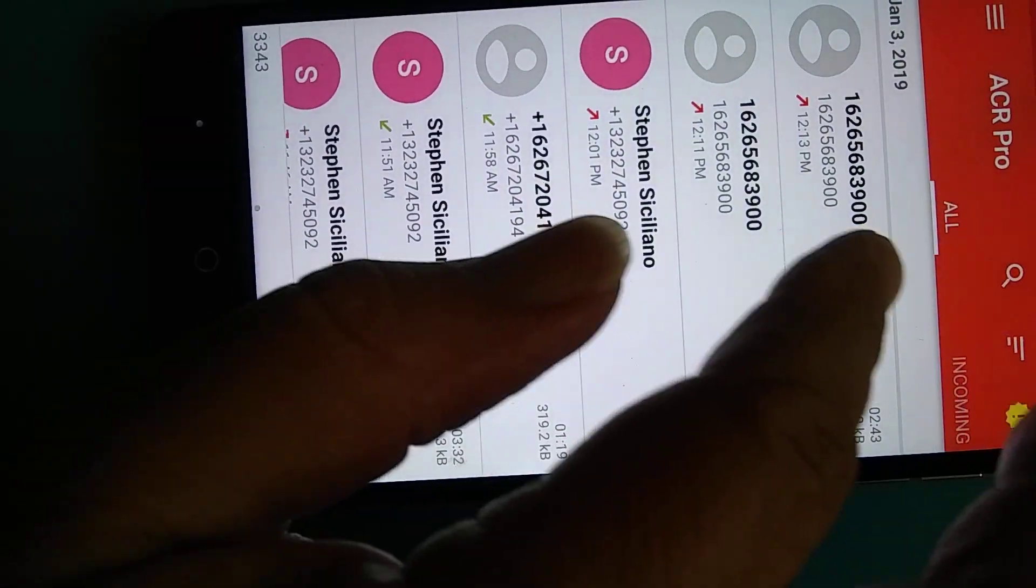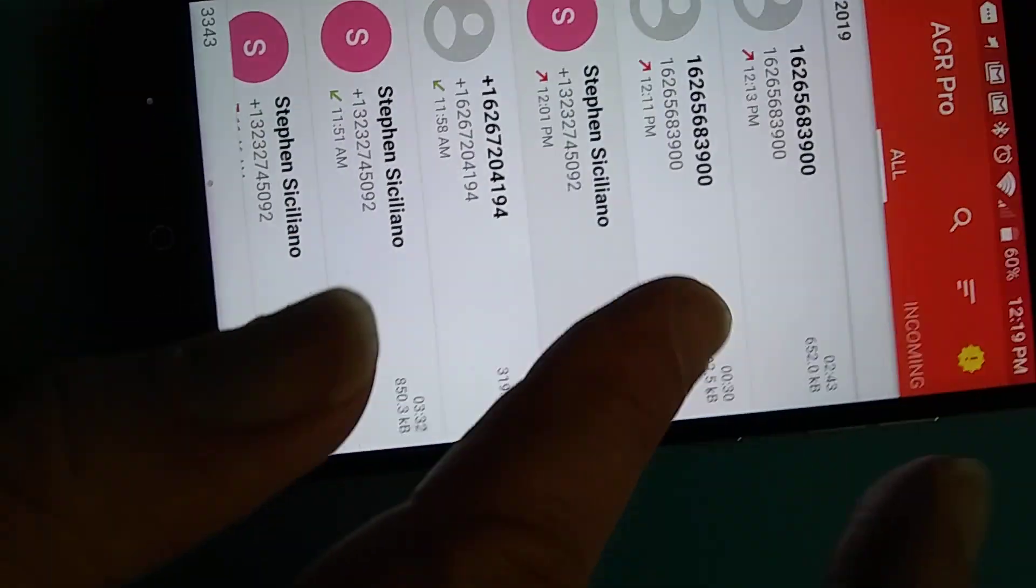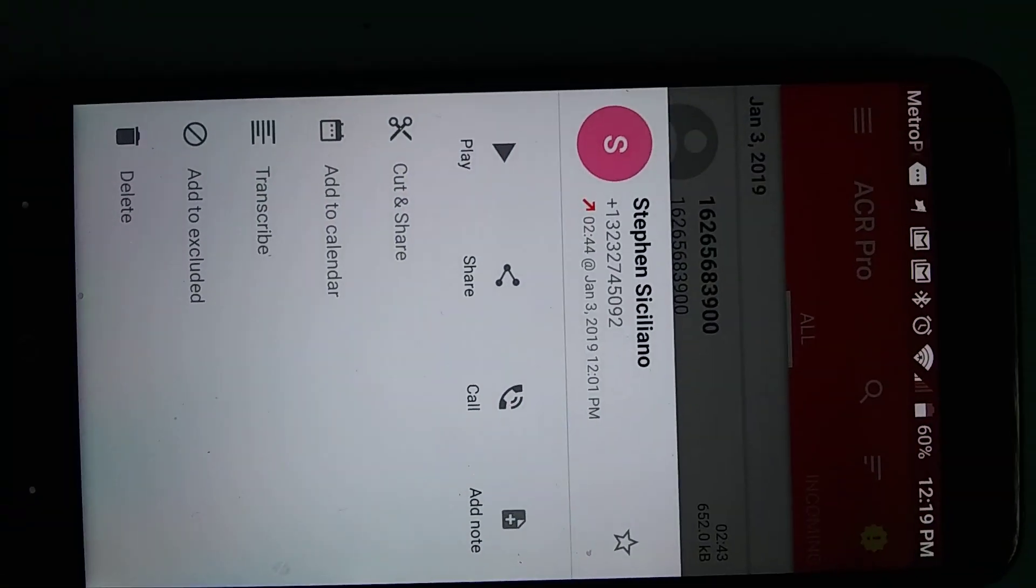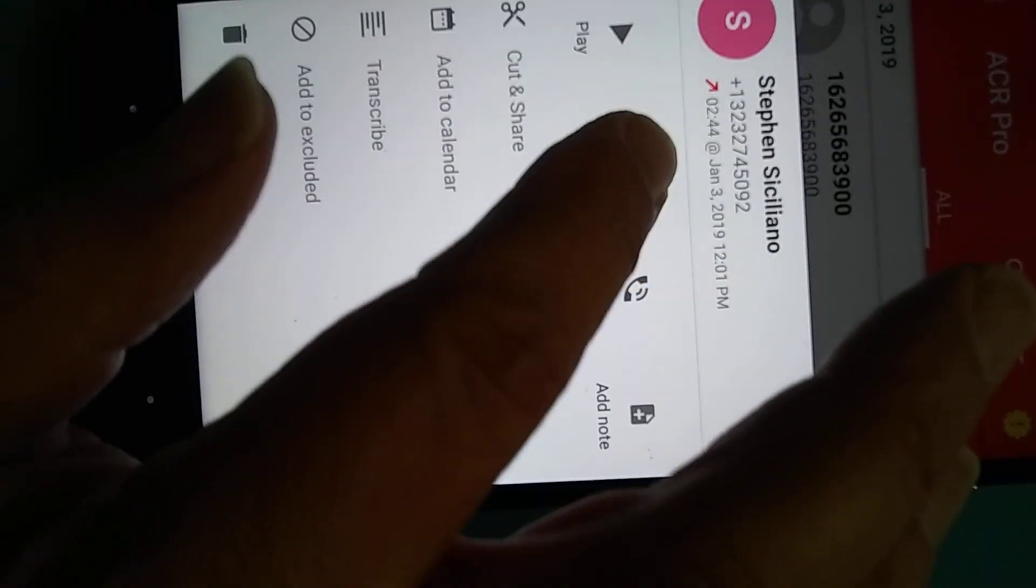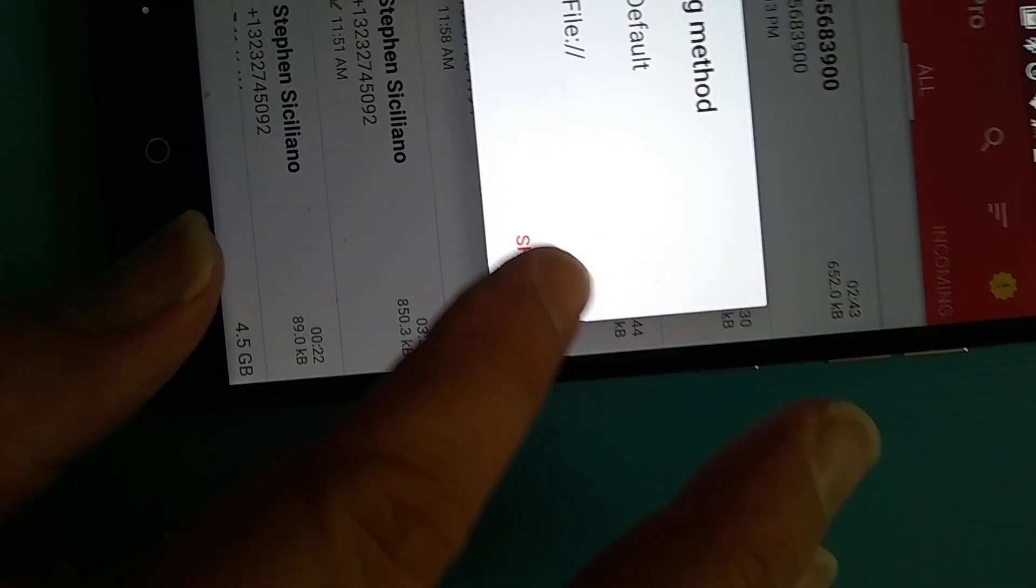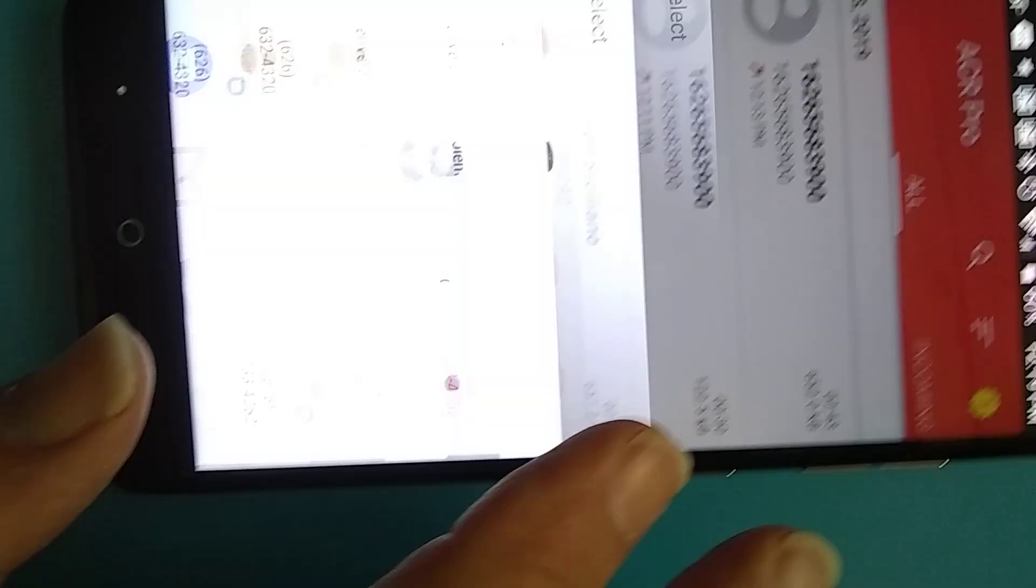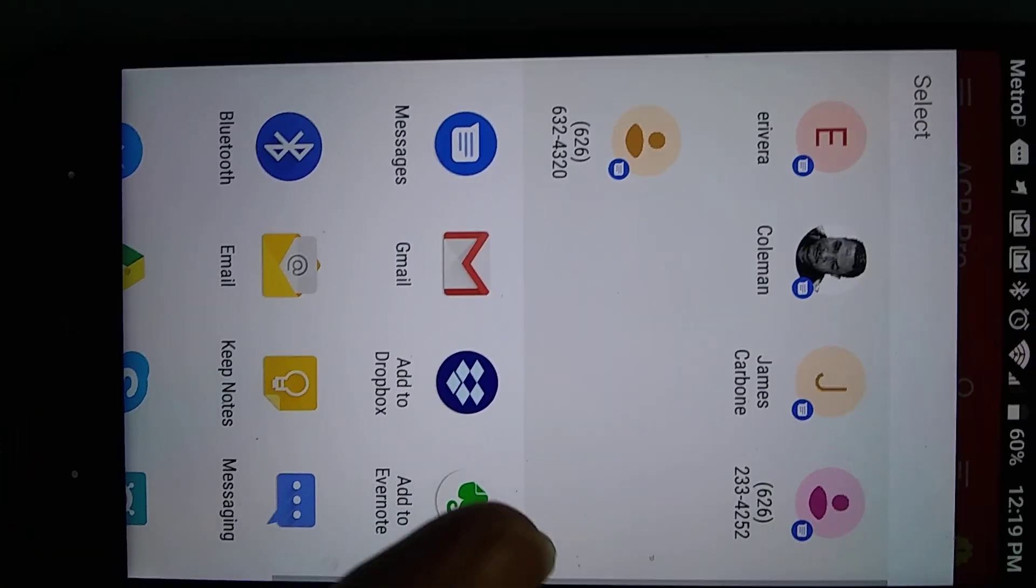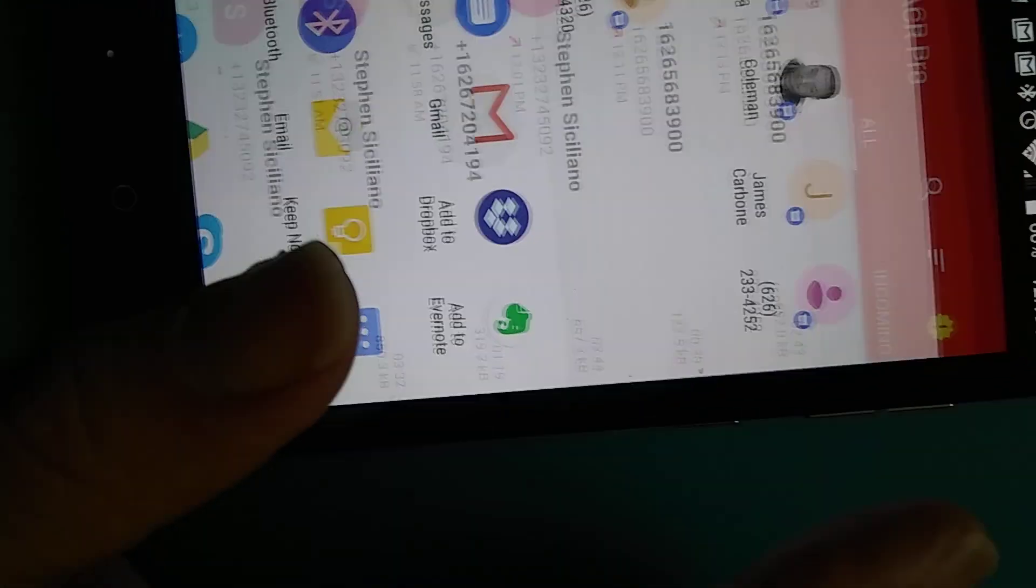Alright, so these are the calls, and then if I wanted to send that to you, then I go to share, and then I go to Gmail.